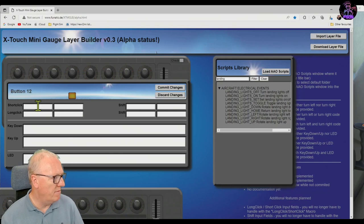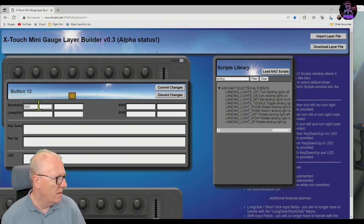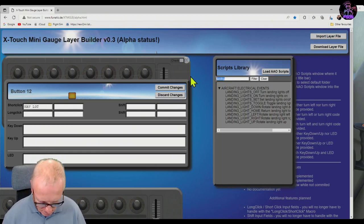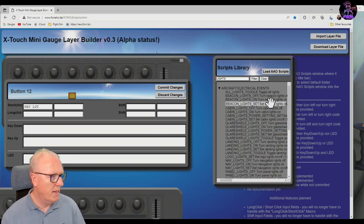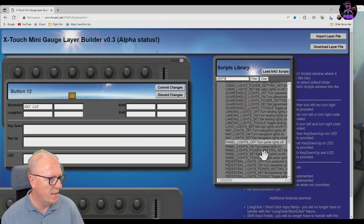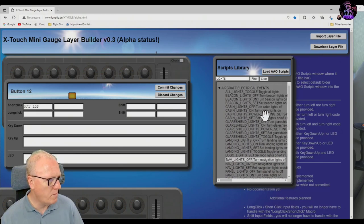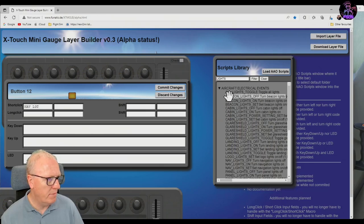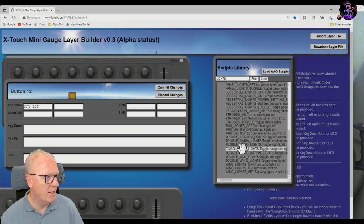What else can I put on? Nav lights and a beacon. Try nav lights — let's try 'lights.' Beacon lights, nav lights — nav lights on, nav lights off, nav lights set. I don't see a nav lights toggle — that's an interesting one. I don't have beacon toggle either, so that would have to be... oh, Toggle Nav Lights — there we go. And I can fill up these buttons now.